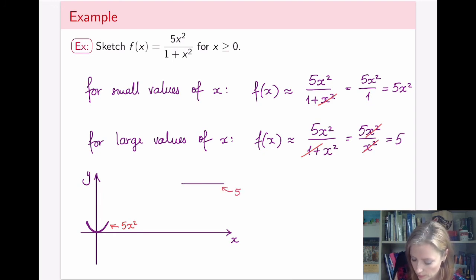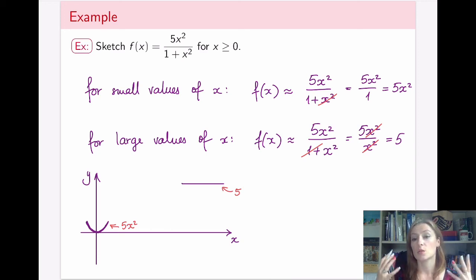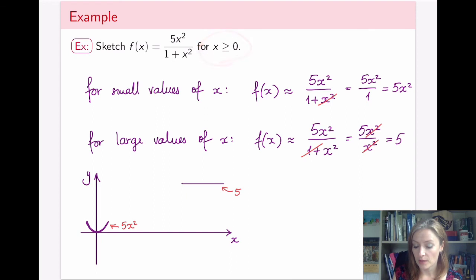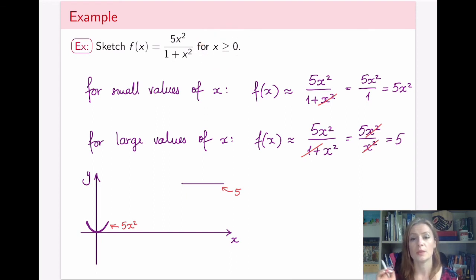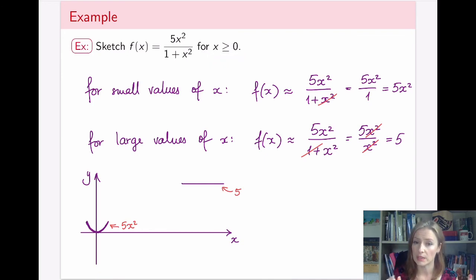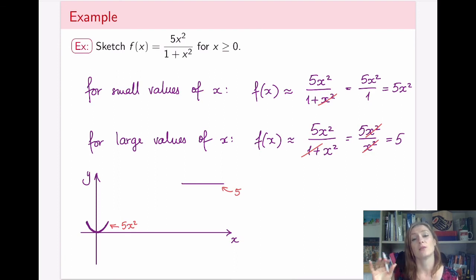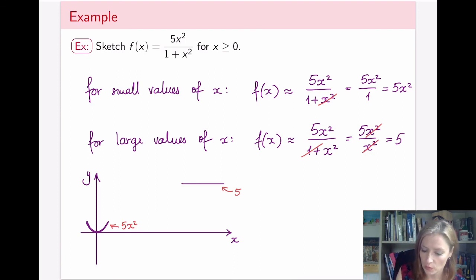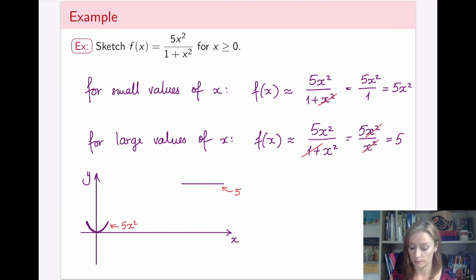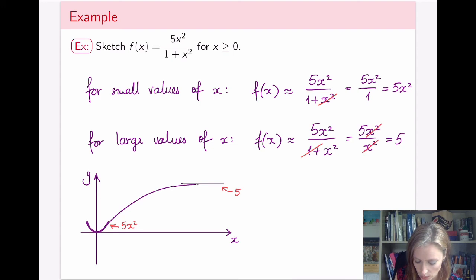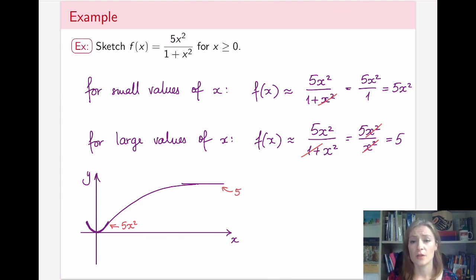For large values of x the function looks like y equals 5, which is a horizontal line. So I know that far out the function levels off toward 5. Since the hill function is a nice smooth curve for positive x with no vertical asymptotes or holes, I can connect the parabola near the origin to the horizontal line at y equals 5 in a smooth continuous manner — giving a good sketch using just power analysis with very few tools.